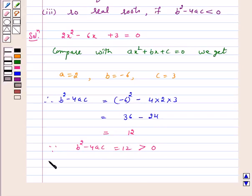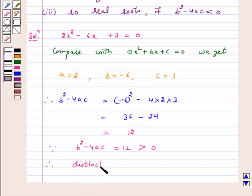Therefore, the above quadratic equation has two distinct real roots.